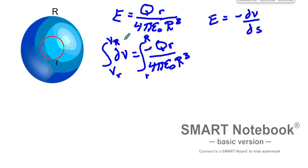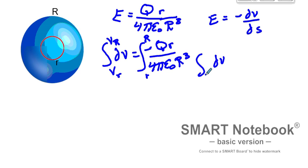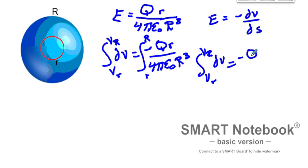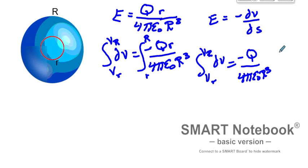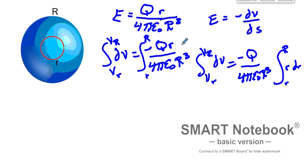So let's integrate both sides. Let's pull out all of our constants first and rewrite this integral. We have the integral from V sub little r to V sub capital R of dV equals, pulling the constants out, minus q over 4 pi epsilon naught R cubed. Now we're doing the integral from r to big R of r dr.